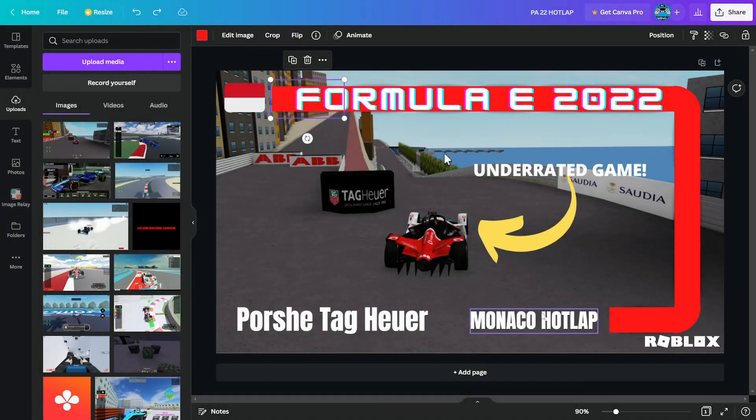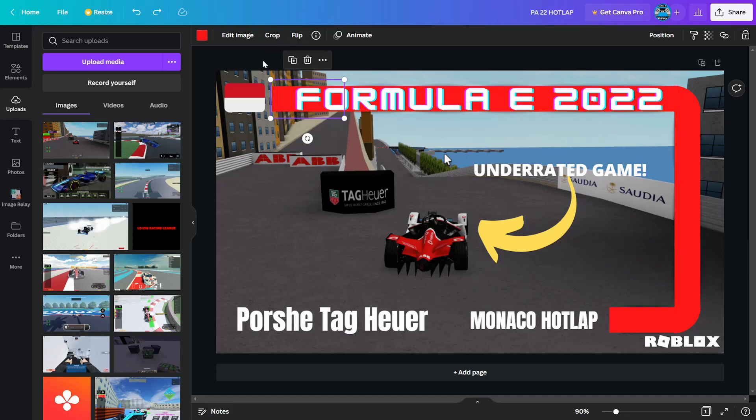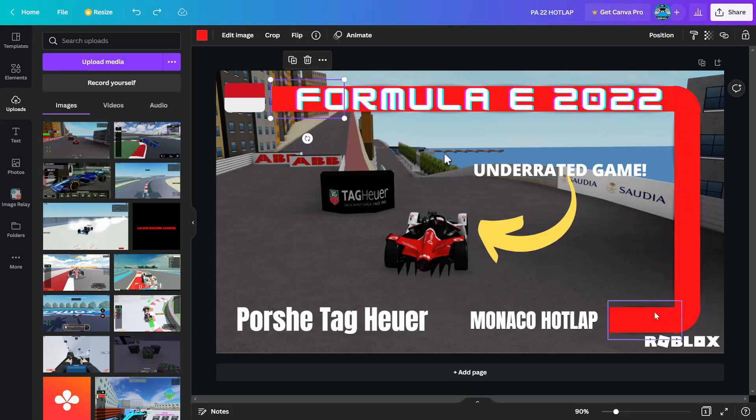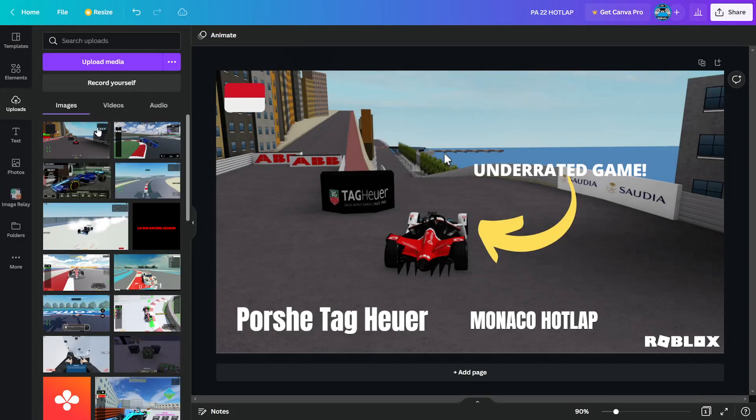Welcome viewers, Zach here, and today I'm back for another video. Today I'm going to show you how to make a thumbnail like this, the little ribbon in all of the F1 videos you might see. This is how you do it on Canva. It's a lot easier on paint, but the quality isn't as good.